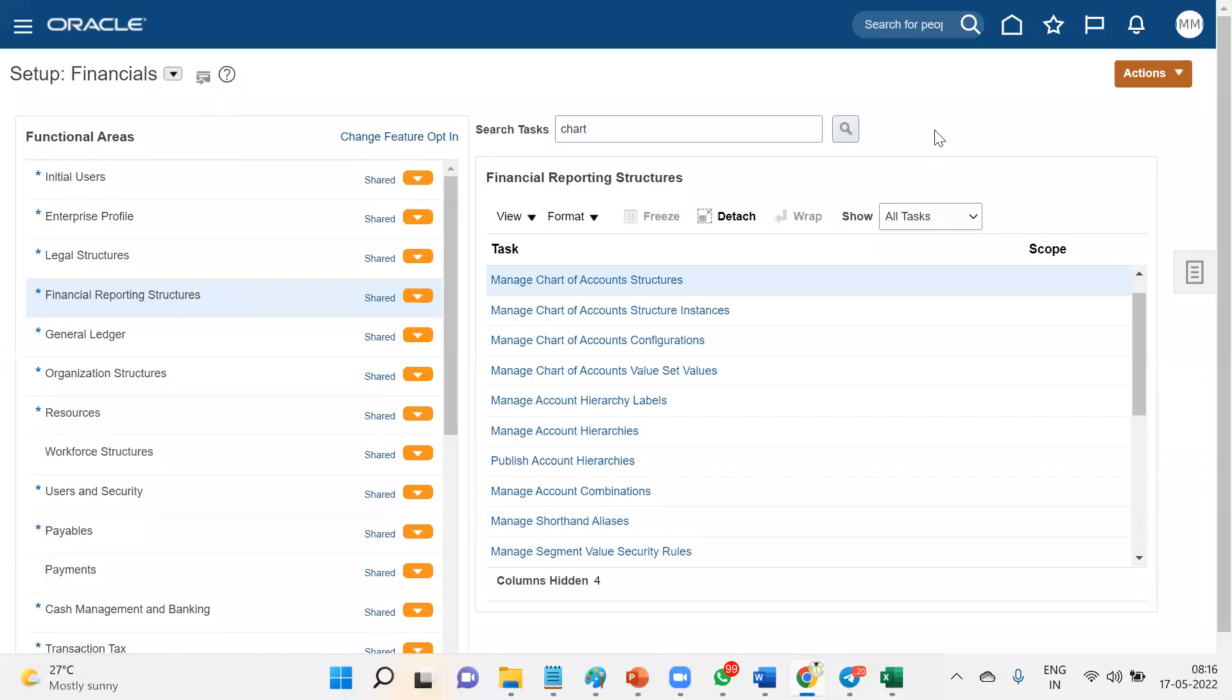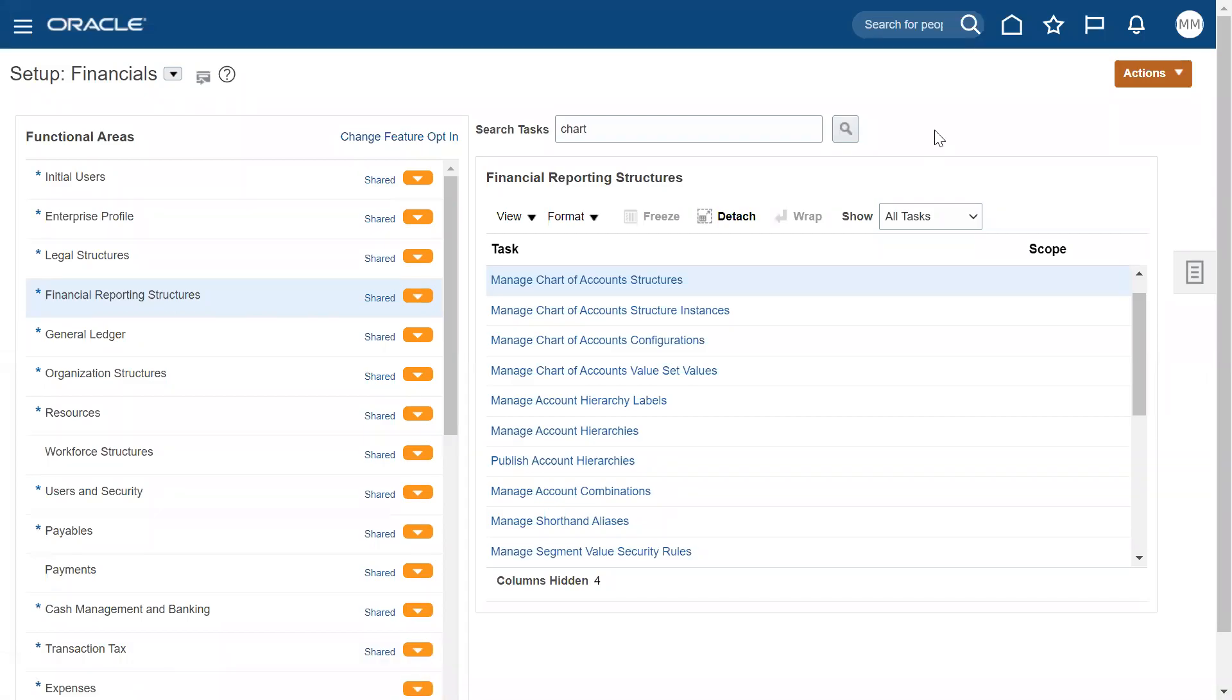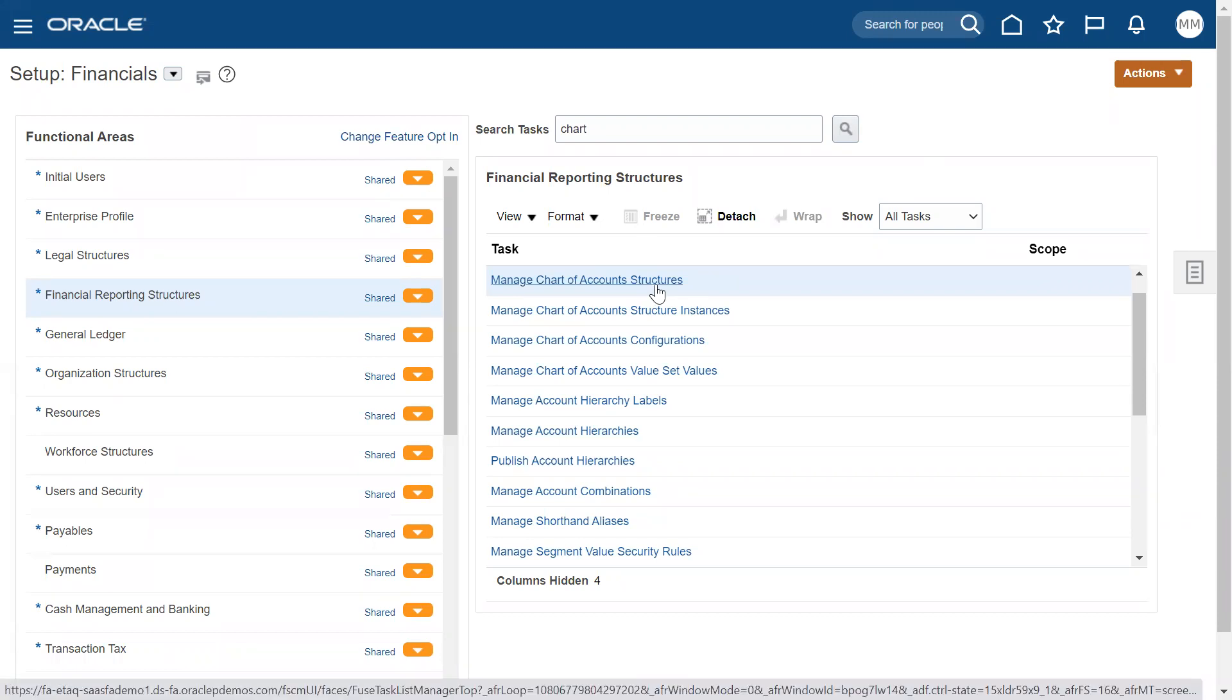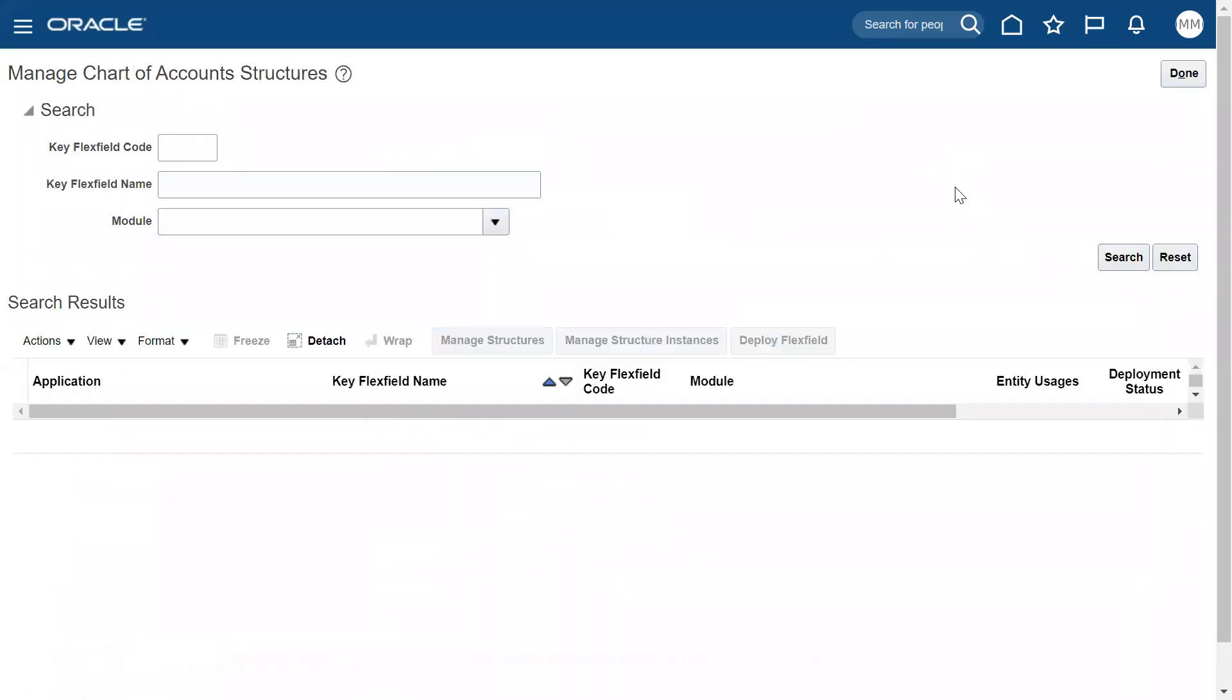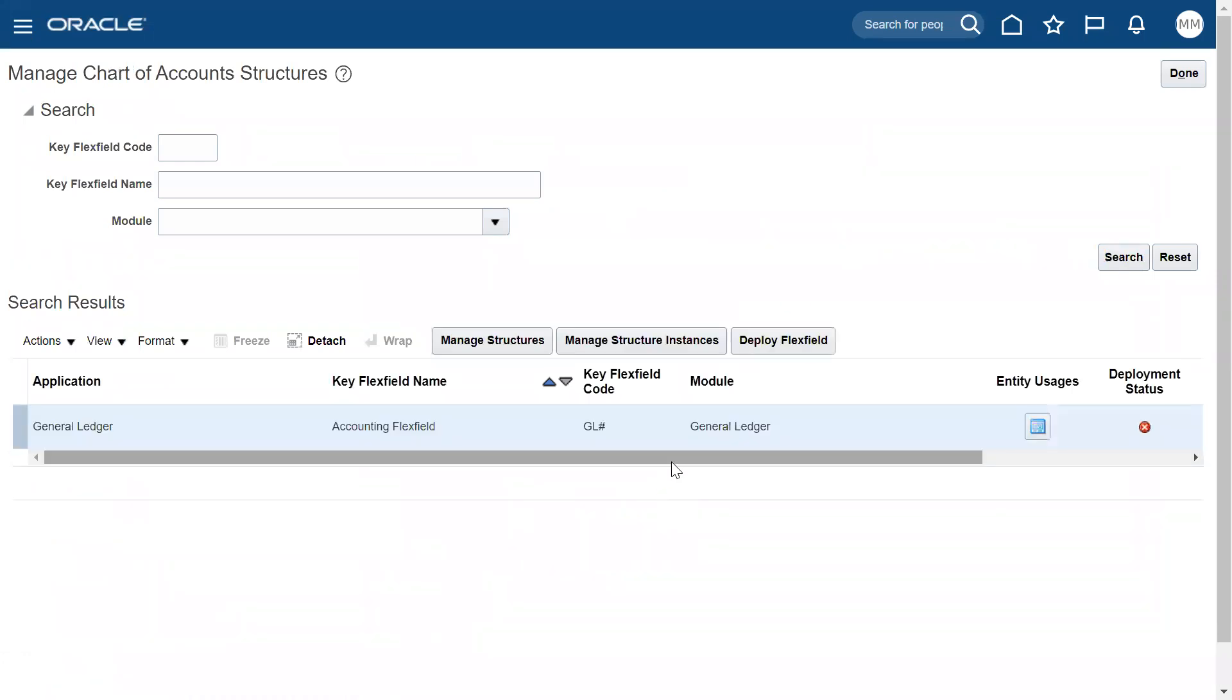Before going for configuration of our chart of accounting structure and assigning this to the ledger, we can cross-check the deployment status first. If you look at chart of accounting structure and click search button, we will come to know whether the deployment status is showing here.